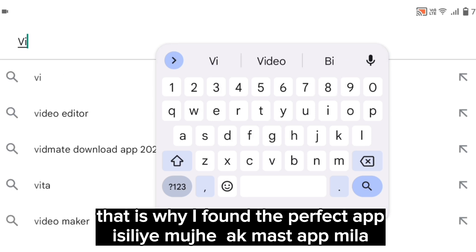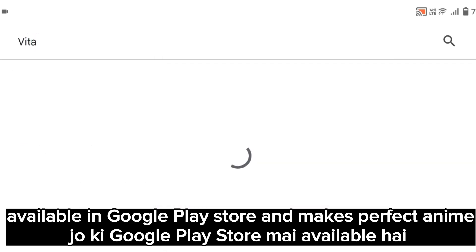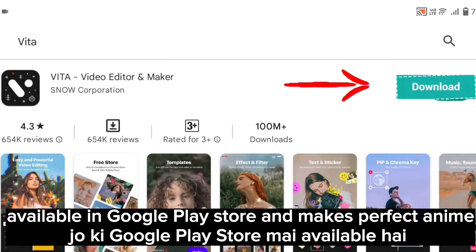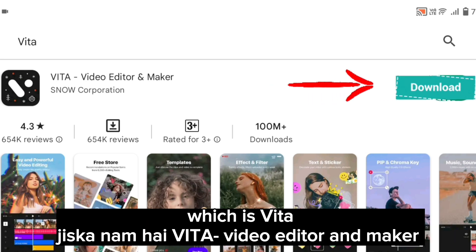That is why I found the perfect app available in Google Play Store that makes perfect anime, which is Vita.